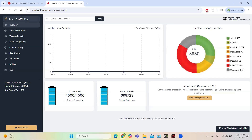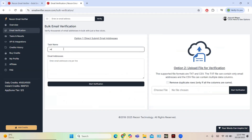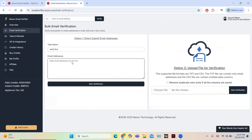The Rion email verifier is the main tool — you can verify all emails from here. For email verification, click on 'Email Verification'. You have to write the name of the task, for example 'Verify First', and then enter email addresses line by line. You can copy and paste bulk emails, but for now I am going to enter only one email.